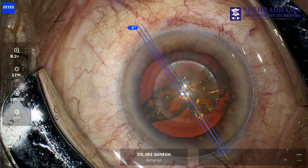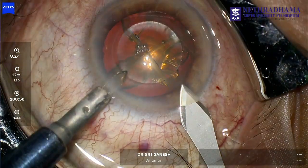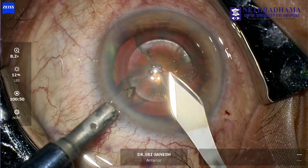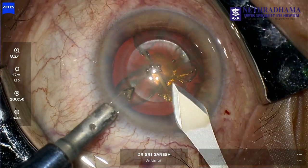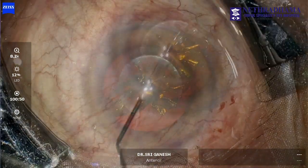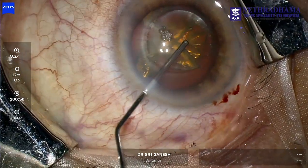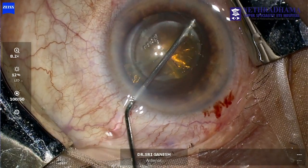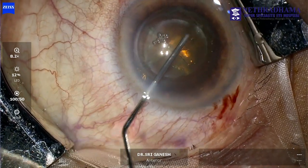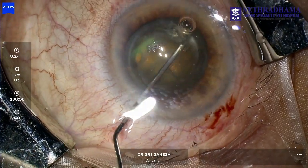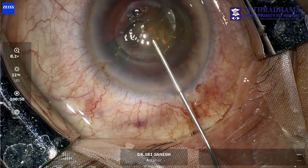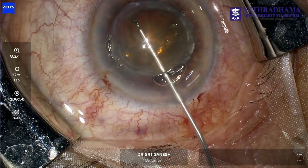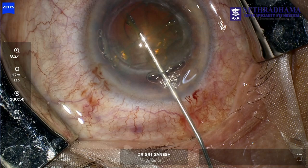This patient was posted for femtosecond cataract surgery with a Toric IOL. You can see that the femtosecond laser is already done. We make the entry and you can see that hydro dissection is being done and viscoelastic is put into the anterior chamber.